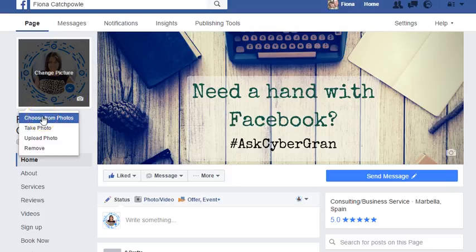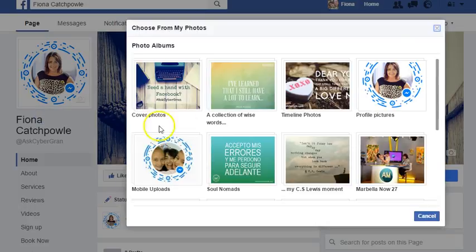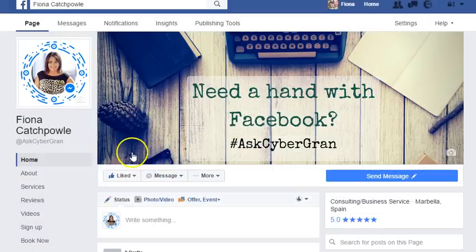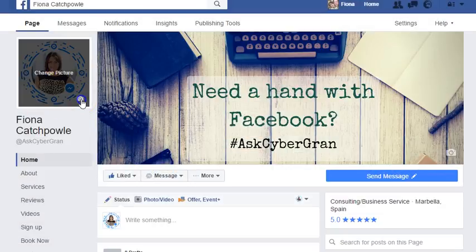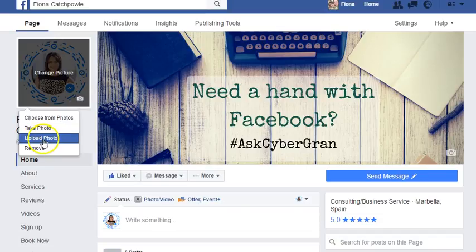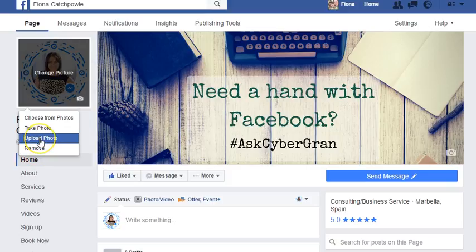You can choose from existing photos and you can see ones that you've previously used. You can also take an actual photo with your webcam and load it directly, upload a new one, or completely remove it.